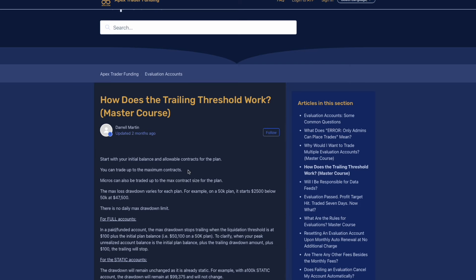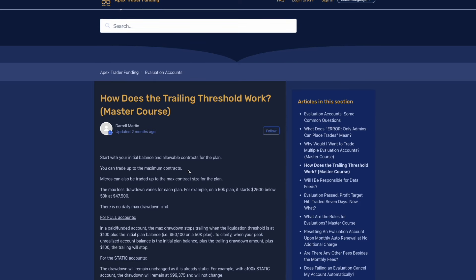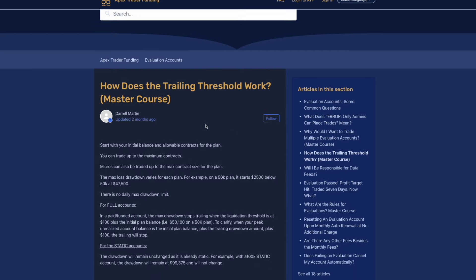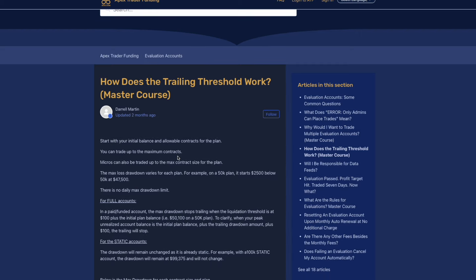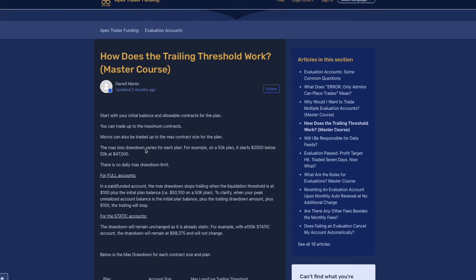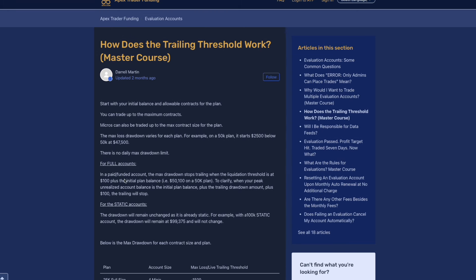Let's dive right into the FAQ here. Now the first thing that I really want you guys to understand when trading an Apex account is how the trailing threshold actually works. You start with your initial balance, you can trade up to the maximum contracts. The max loss or drawdown for each plan, for an example on a 50K plan, starts $2,500 below 50K at $47,500. There is no daily max drawdown limit.